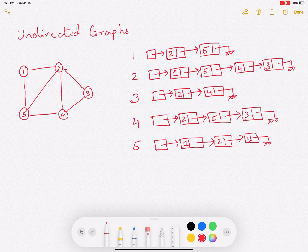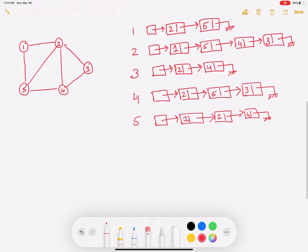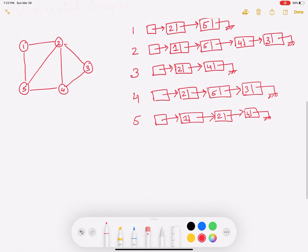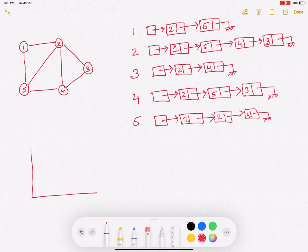Now let's look at the next approach, which is the adjacency matrix approach. An adjacency matrix is essentially a V×V matrix if there are V vertices. So here there are 5 vertices, so it's going to be a 5×5 matrix.